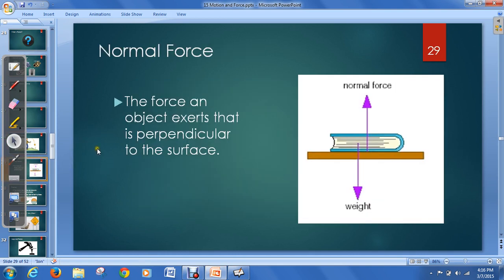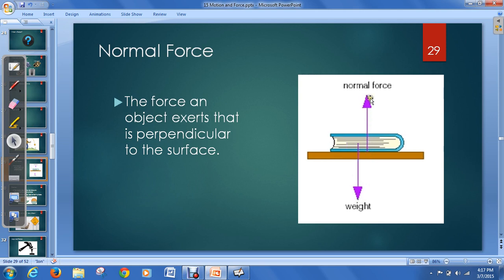There's also the normal force — another word for normal being perpendicular, so it's the perpendicular force. This is a force an object exerts perpendicular to its surface. For example, when you lay a book on a table, the book doesn't fall through because the table pushes up on it, applying a normal force. You don't fall through your chair because it pushes back up on you. Your computer doesn't fall through the table — that's because of the normal force.